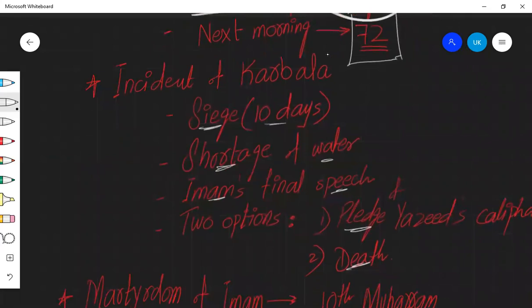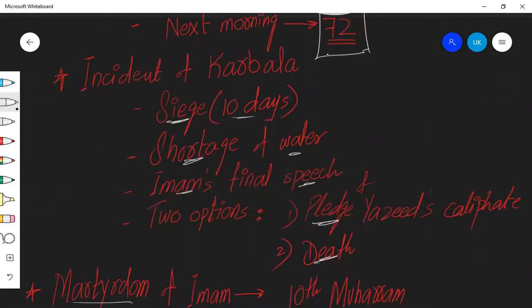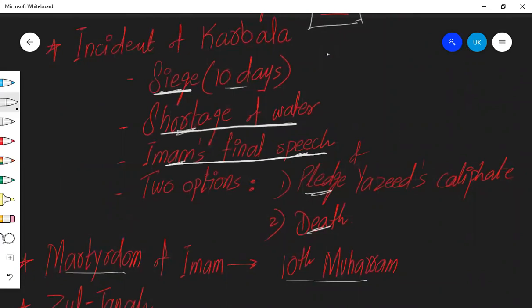And then we are going to talk about incident of Karbala, which has a lot of details. But since we are doing the biography of Imam Hassan and Hussain, we will not go into details here. They were besieged in the ground of Karbala for 10 days. Shortage of water. They stationed the army near the Euphrates River so that they cannot access water. Imam Hussain even delivered a final speech in which he tried to invite the people, the soldiers of Yazid's army. But during that time, when Imam Hussain was doing his speech, there was a message that now this was over.